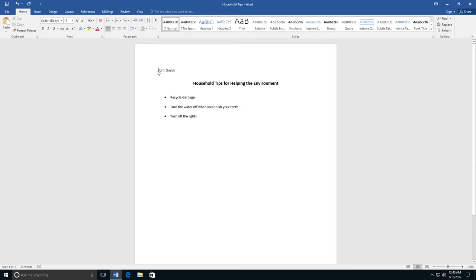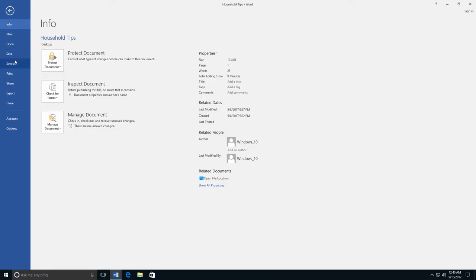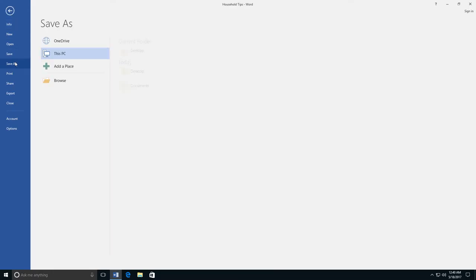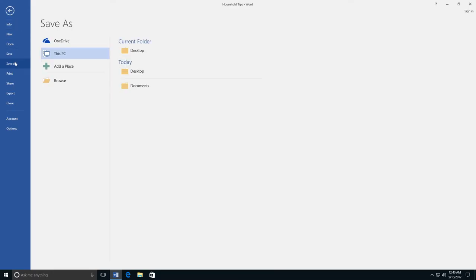I am using my own computer, so I am going to save my file on the desktop. I click the File tab, then select Save As. Next, I click This PC and select Desktop.